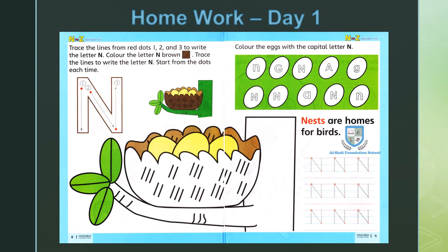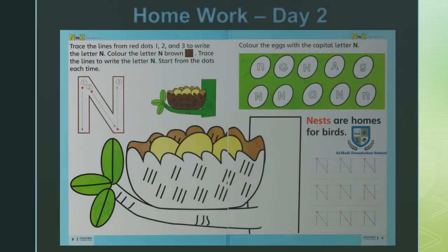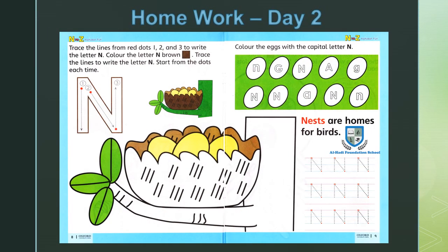Letter N ka kaam dho dino mein mukammal kare. Letter N with sound and sentence revise kare. Pehle din ka kaam: trace letter N and do the activity — color the eggs with capital letter N on page number 9. Yad rahe: letter N ko trace and write karte huye writing pattern follow kare. Day 2: color the sample letter N and the picture on page number 8. Allah Hafiz.